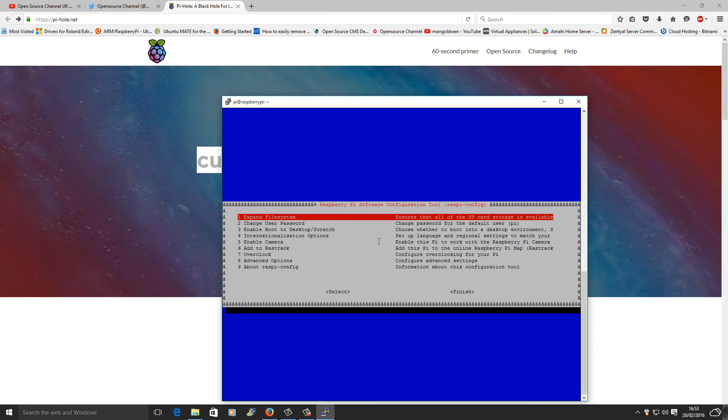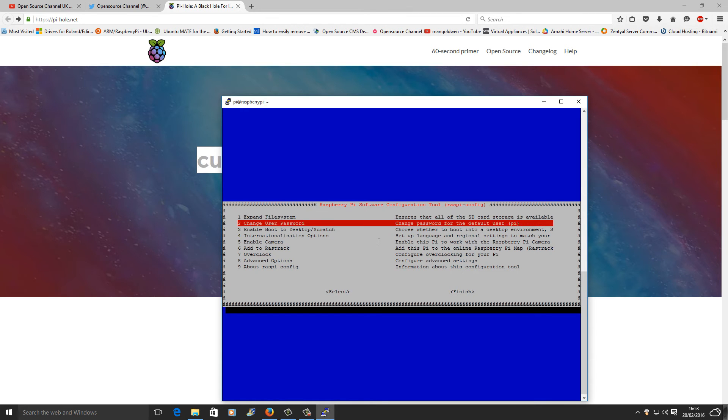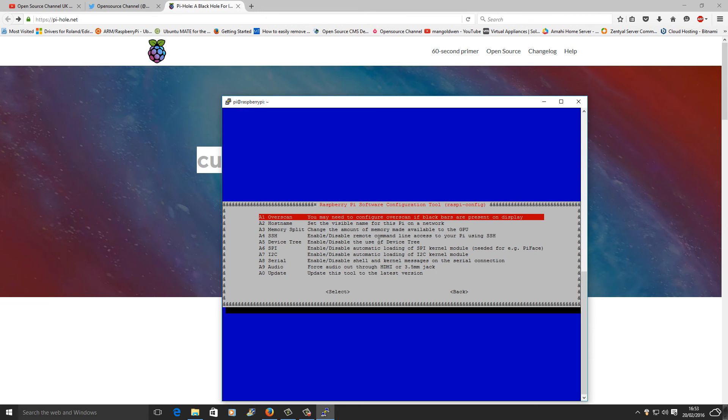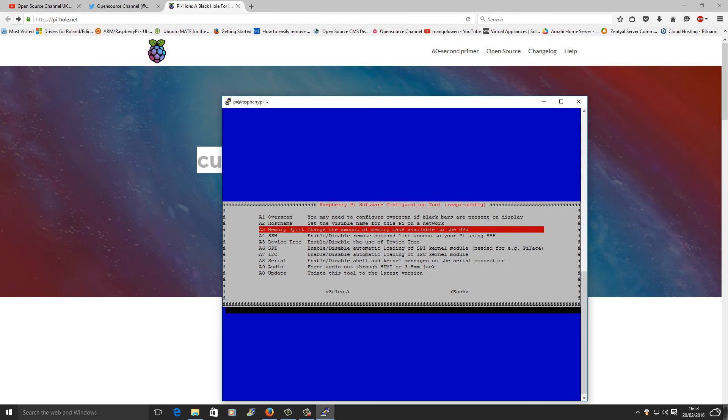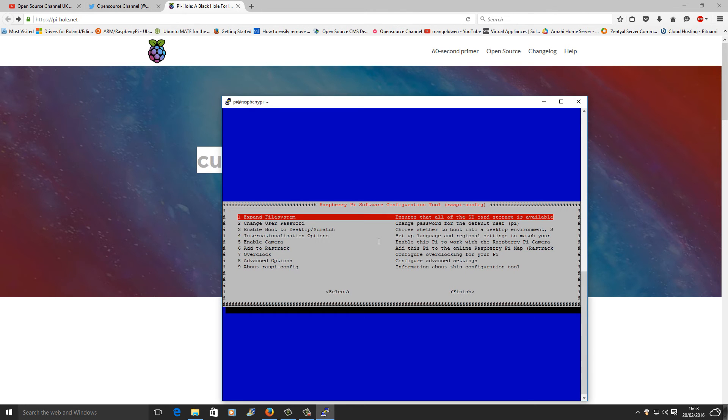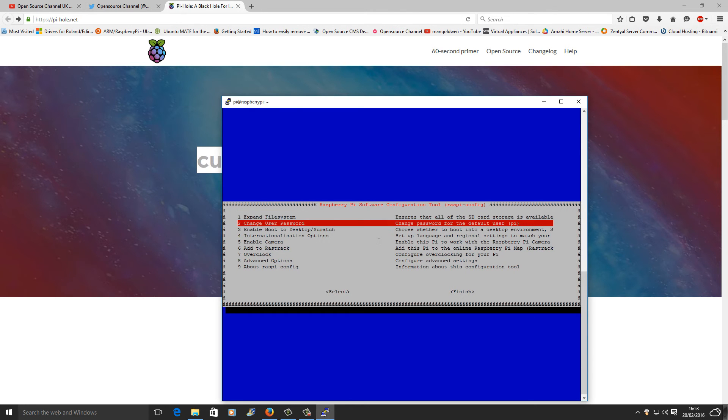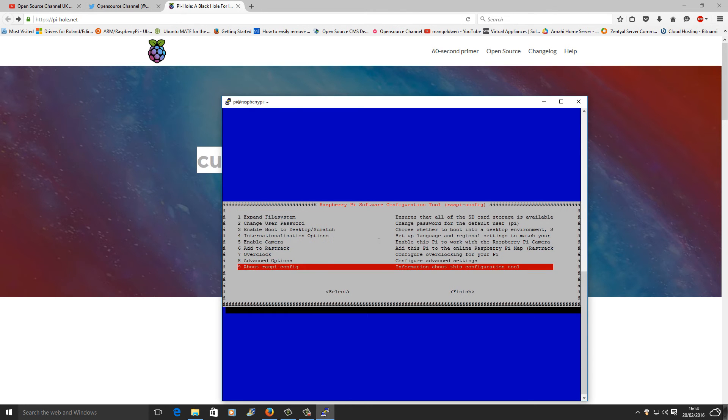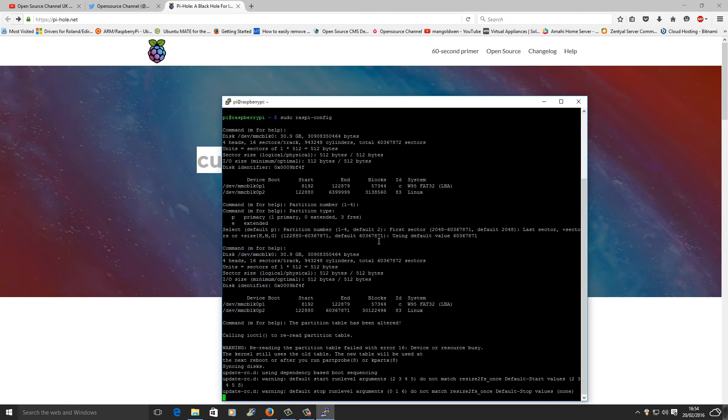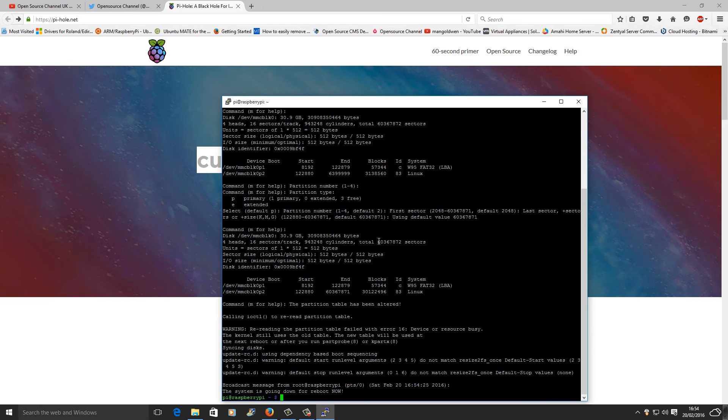There we go, I just extended the partition on the SD card. Now I'm going to change the memory from 64 to 16. That's really what I need for this project, so I'll have more memory and less on the video card. Now I'm going to reboot and press yes again.